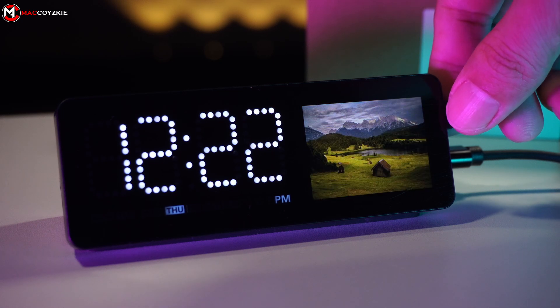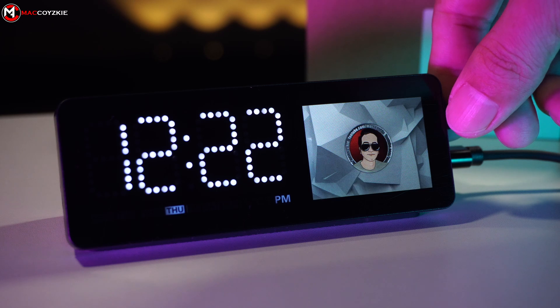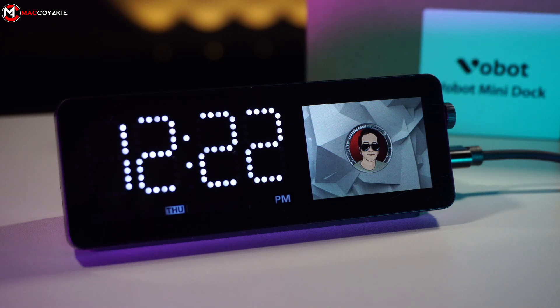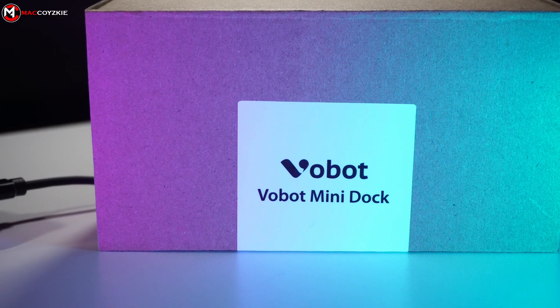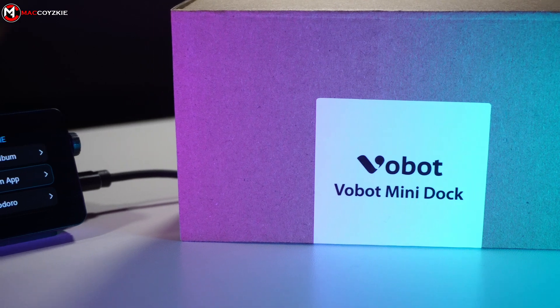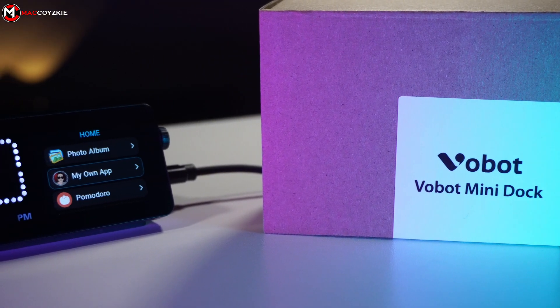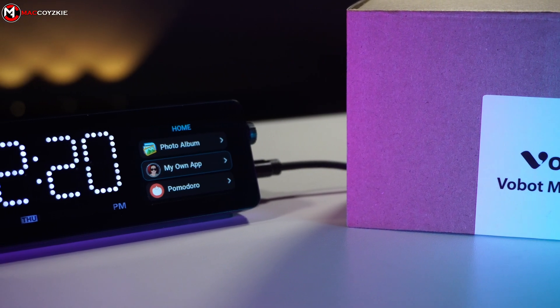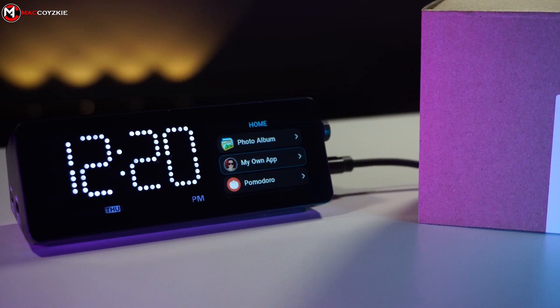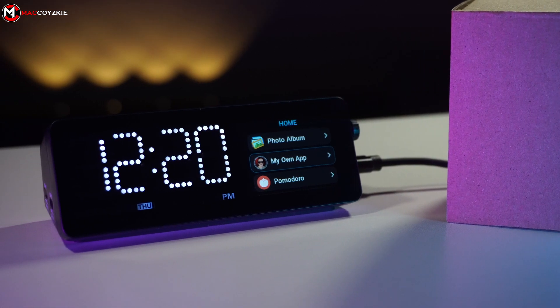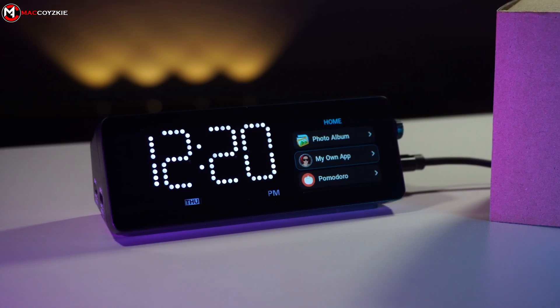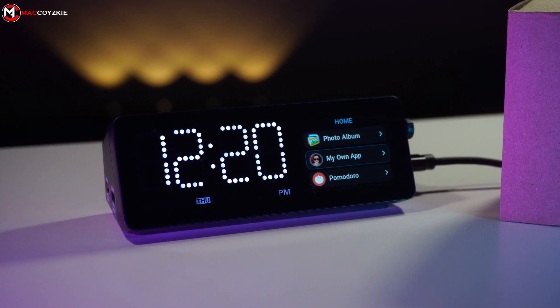App installation might seem quite a bit complex for some users, but certainly straightforward for app developers. Even though I have no prior experience coding and installing these apps in this device, I managed to install it by simply following the instructions provided on Vobot's website guide. If I can do it, I believe you can also.